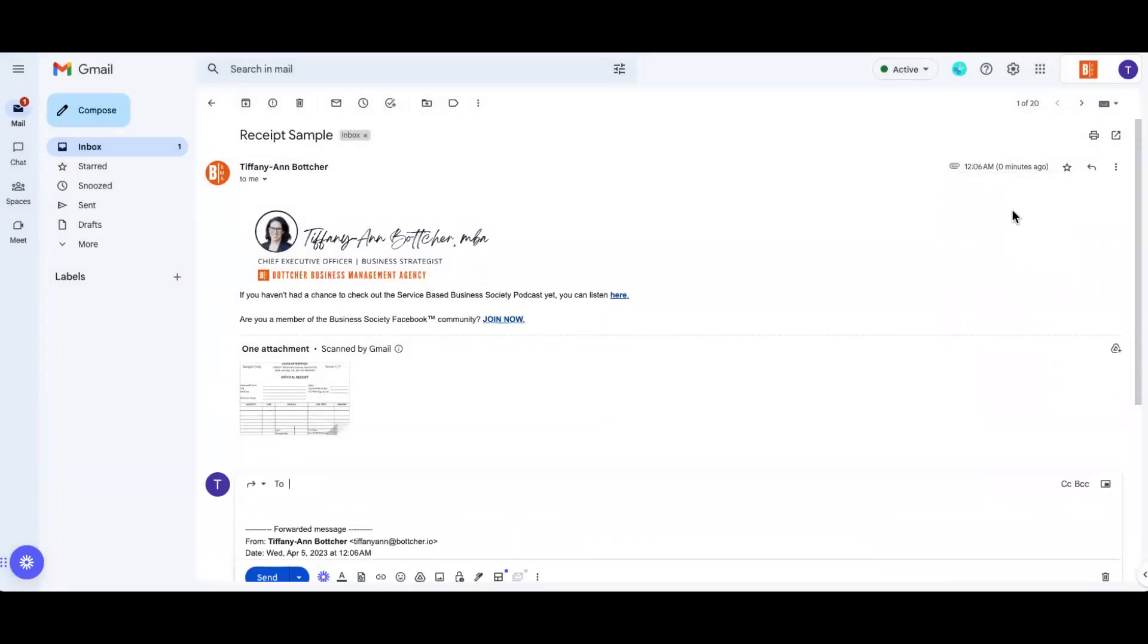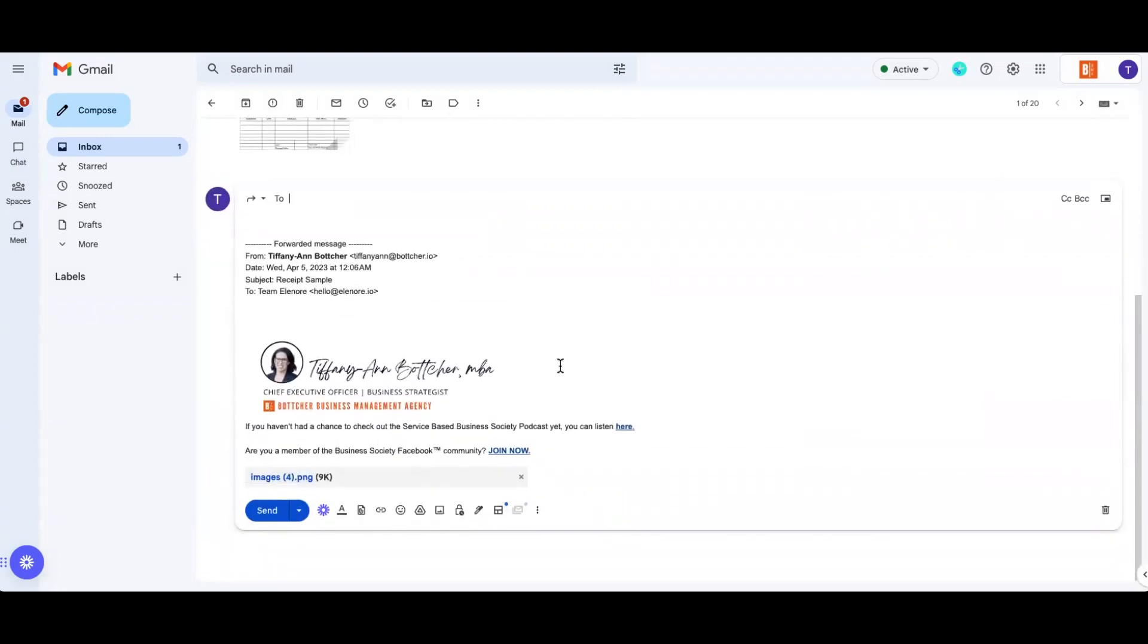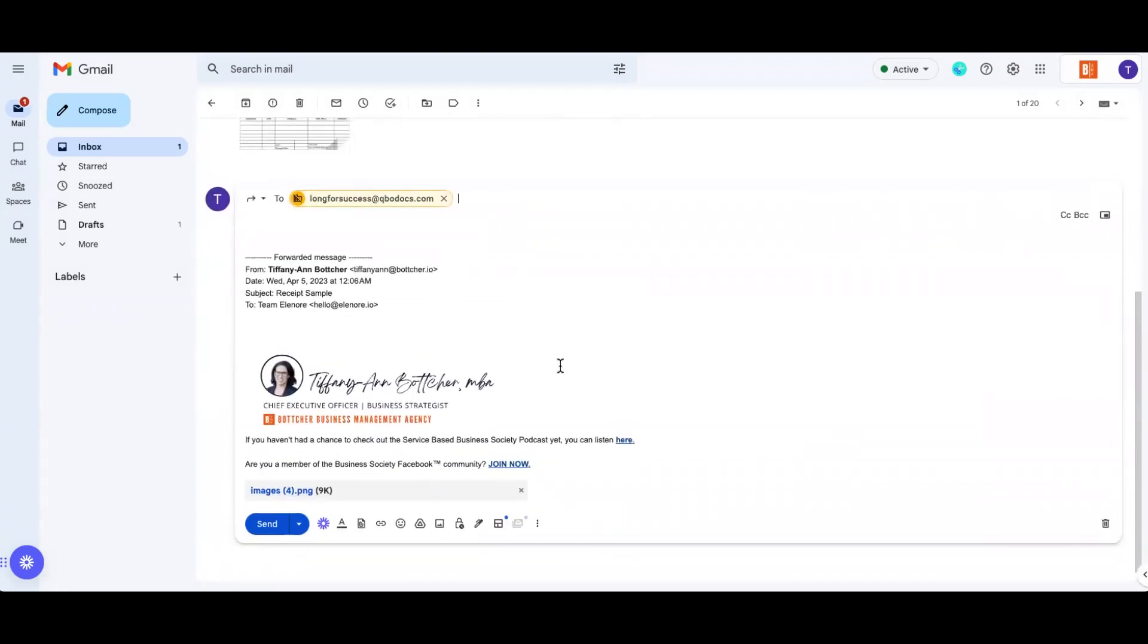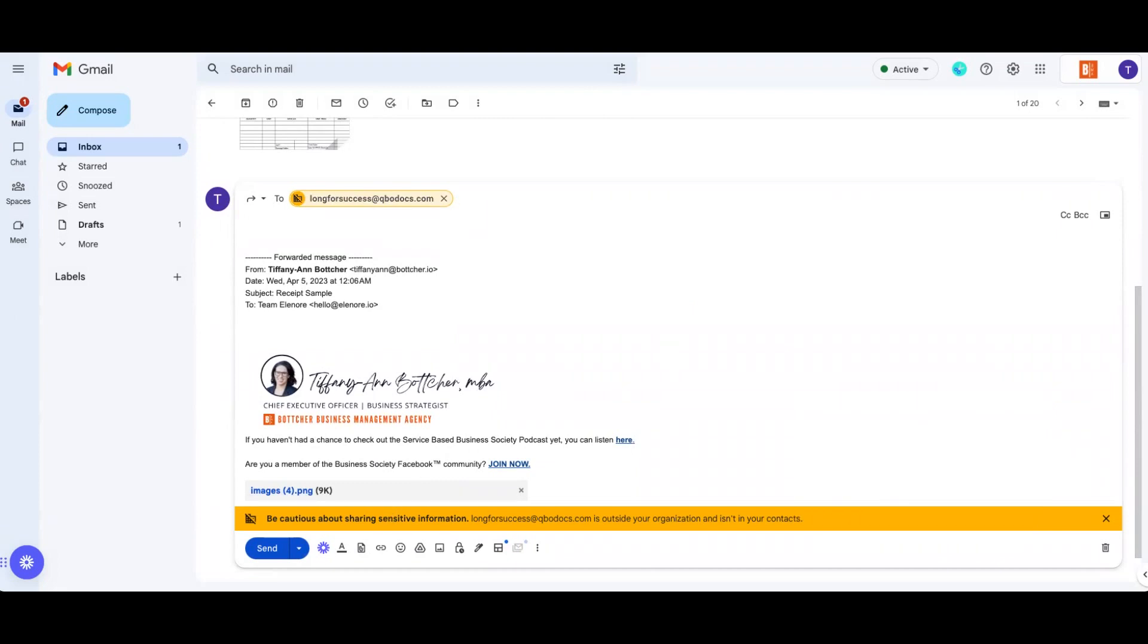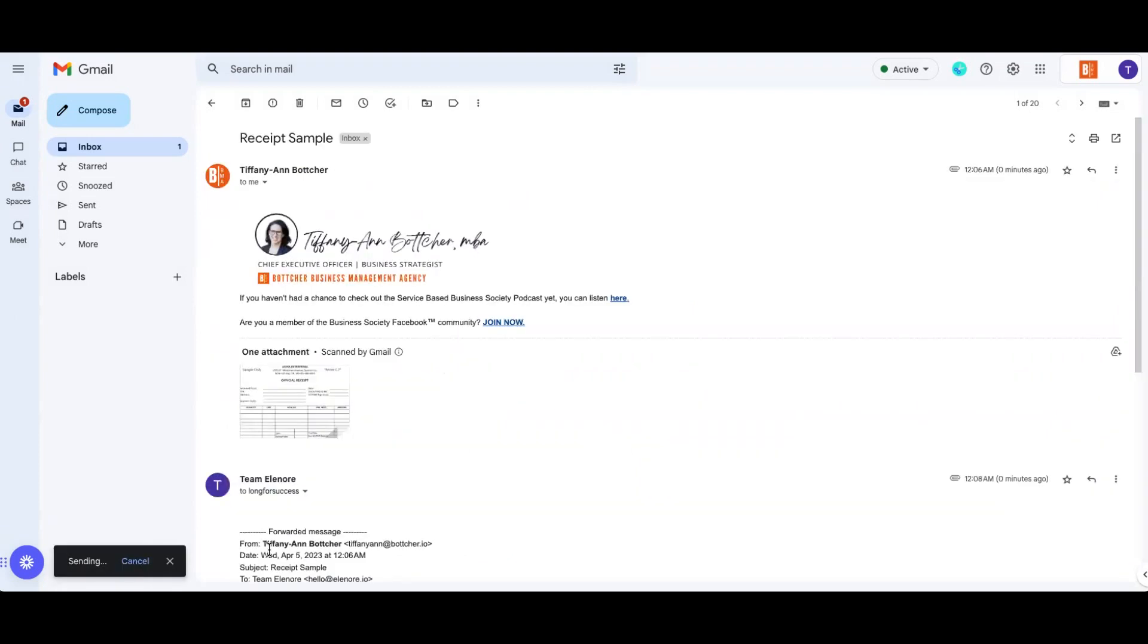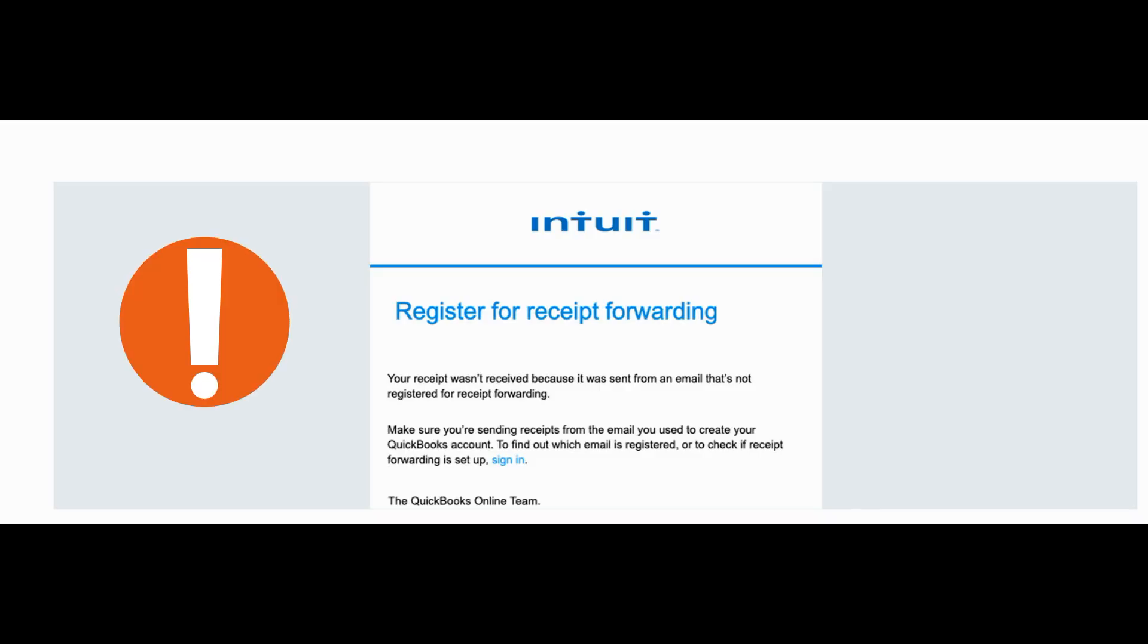You're just going to forward the email directly to this custom QuickBooks email address. It's attached directly to your QuickBooks account. So when you send that email off, it directly pushes that invoice straight into QuickBooks. Now you must send from your registered QuickBooks email, the one attached to your username. Otherwise you will get an error.